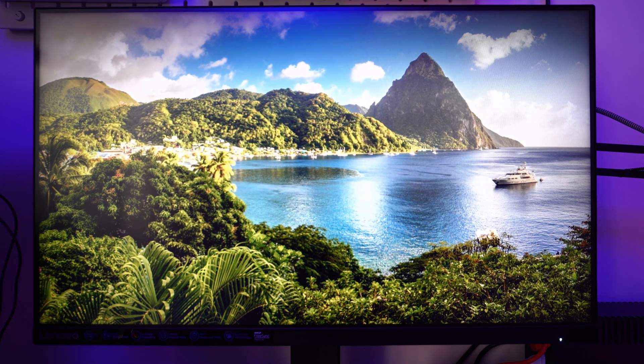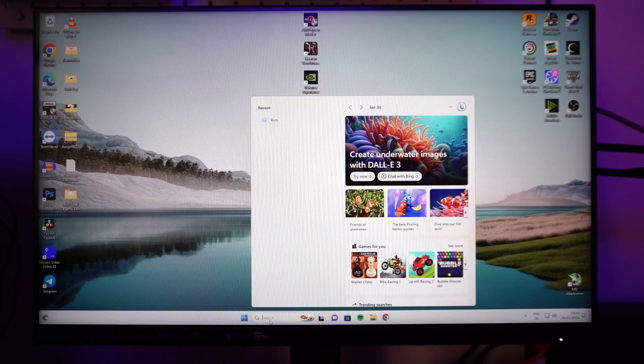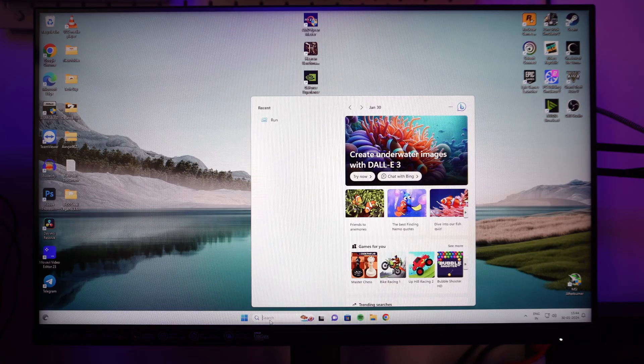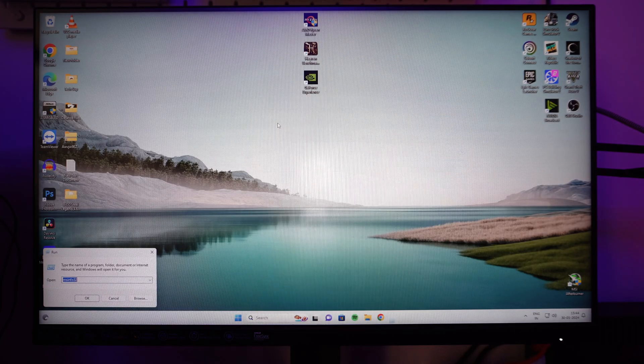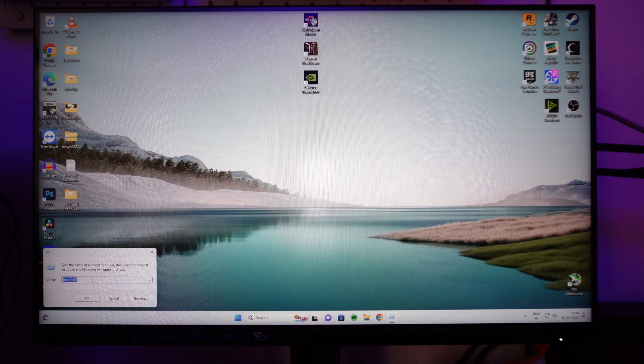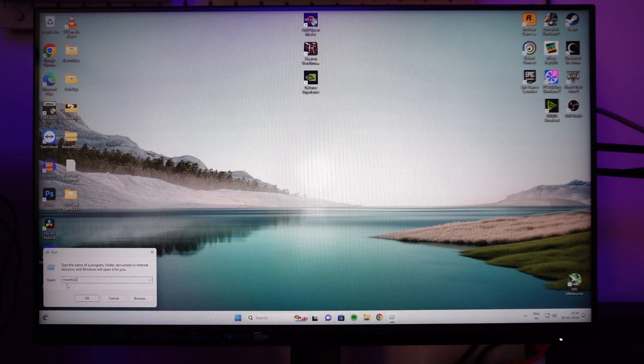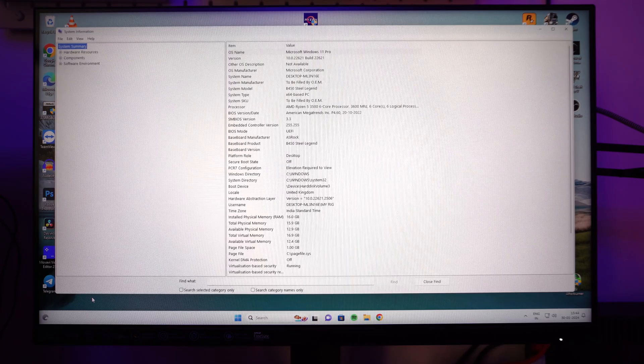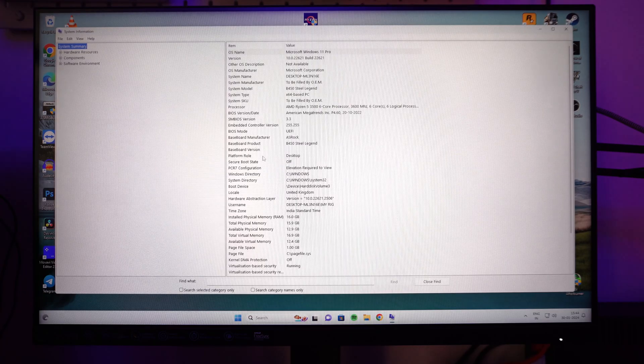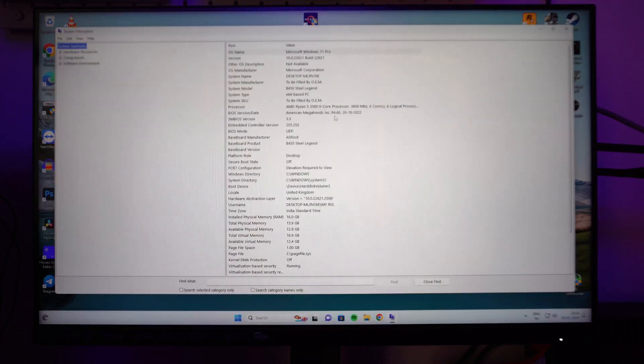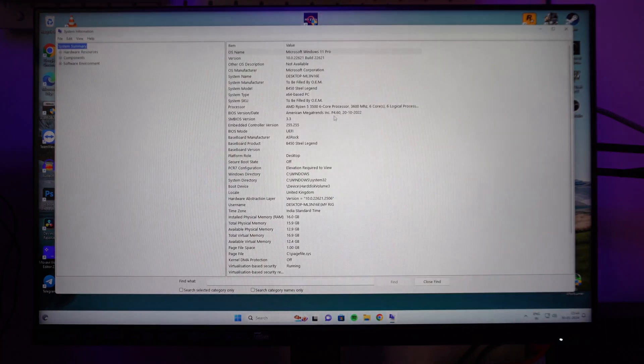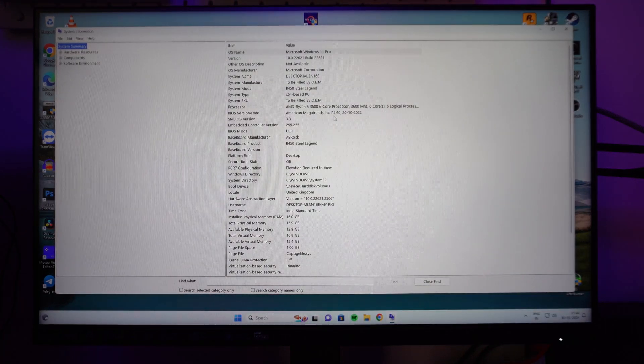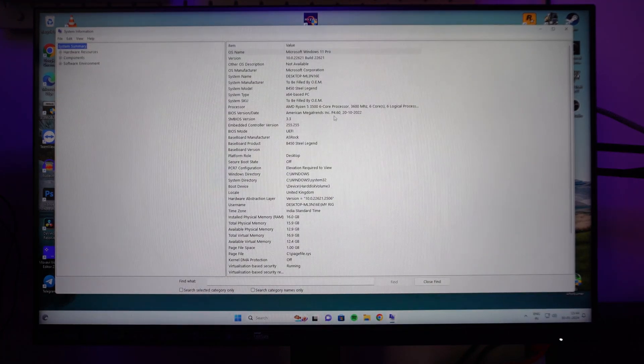Once you log in, search Run, type msinfo32 again to check your BIOS. Now you can unplug your pen drive. I hope this video was helpful. Hit that like button, I'll meet you guys in the next one.